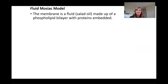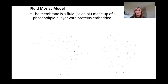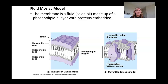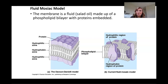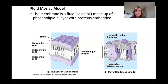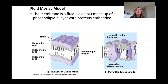The fluid mosaic model describes the cell membrane — it looks fluid, kind of like salad oil, made up of the phospholipid bilayer and proteins embedded within it. The hydrophobic portion goes through the center, and the hydrophilic portions are on each side. Inside the cell is mainly cytosol or cytoplasm, which is water-based, so the hydrophilic glycerol phosphate heads face inward toward the water. Outside the cell is an extracellular matrix, also water-based, so both sides of the membrane face toward that fluid. The hydrophobic lipid tails make up the inside portion.